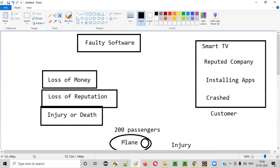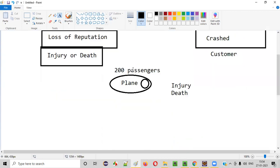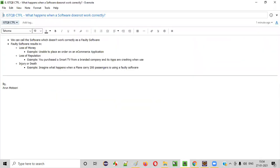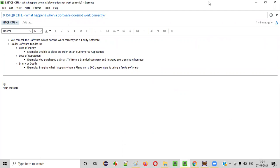These are the different consequences of faulty software. Hope you got some idea of what will happen with faulty software. It can result in loss of money, loss of reputation, and it may also result in an injury or death. Hope you understood this session. Thank you. Bye.